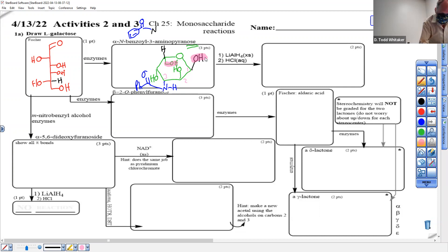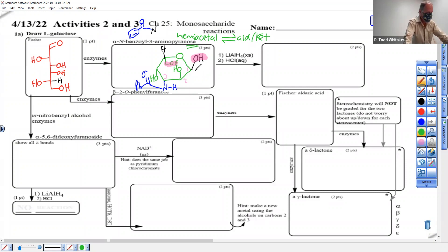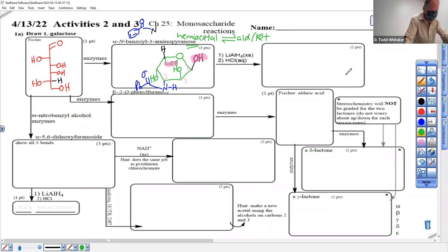Something I have to tell you — it's in the notes everywhere: a hemiacetal is always in equilibrium with the aldehyde or ketone. If it came from an aldehyde, it's in equilibrium with the aldehyde; if from a ketone, with the ketone. That means any reaction of an aldehyde or ketone is available. Lithium aluminum hydride reduces both aldehydes and ketones to alcohols, so this will open to its aldehyde and be reduced to an alcohol. The amide from chapter 18 is a derivative of a carboxylic acid that gets reduced to an amine under the same conditions, so there are two things going on.